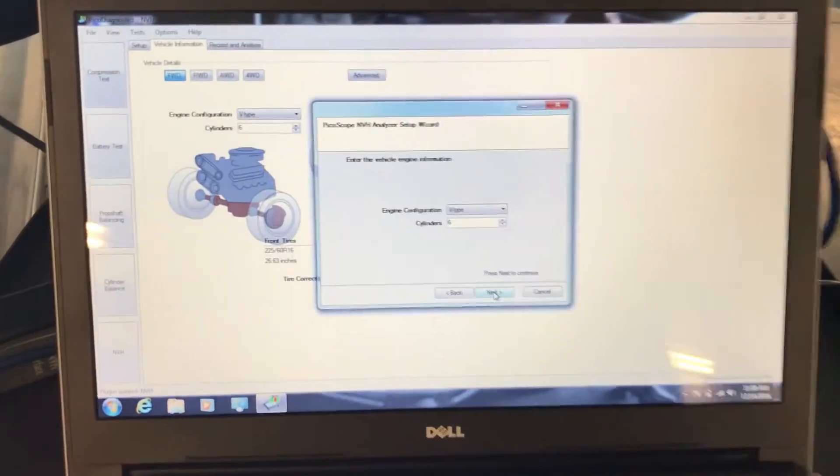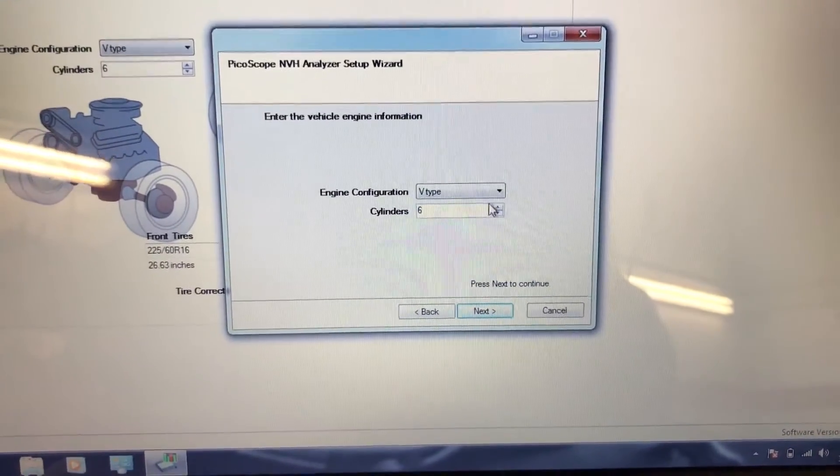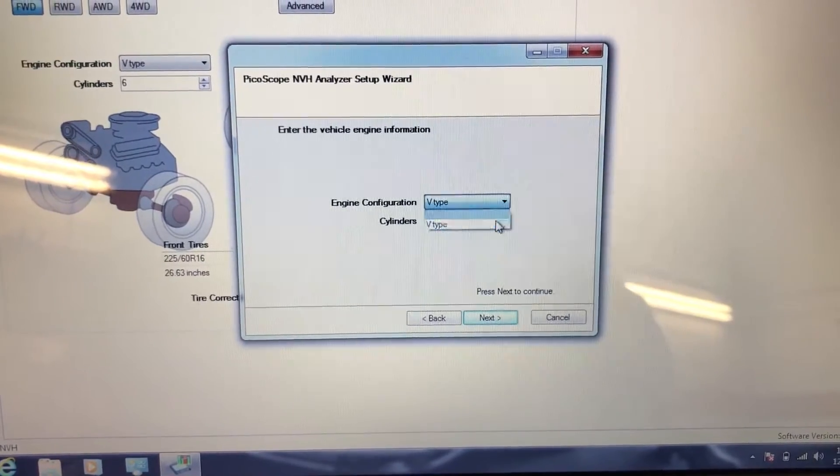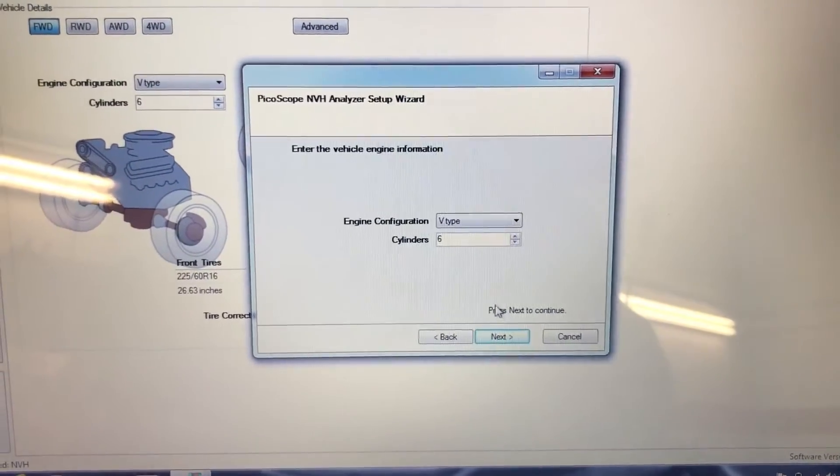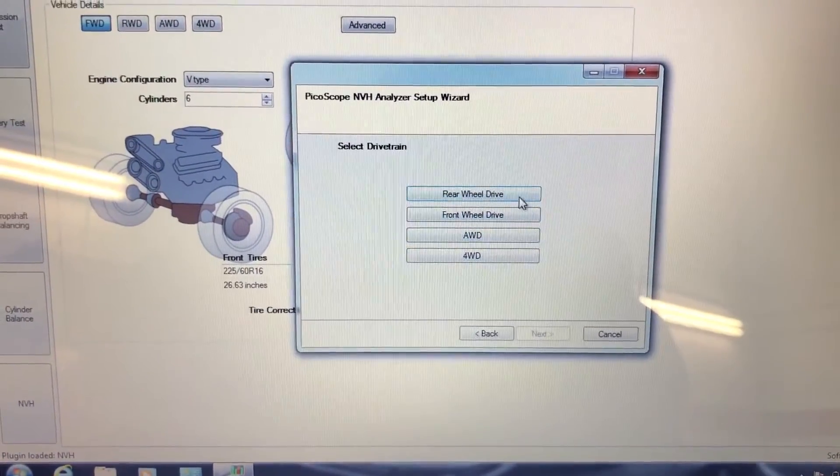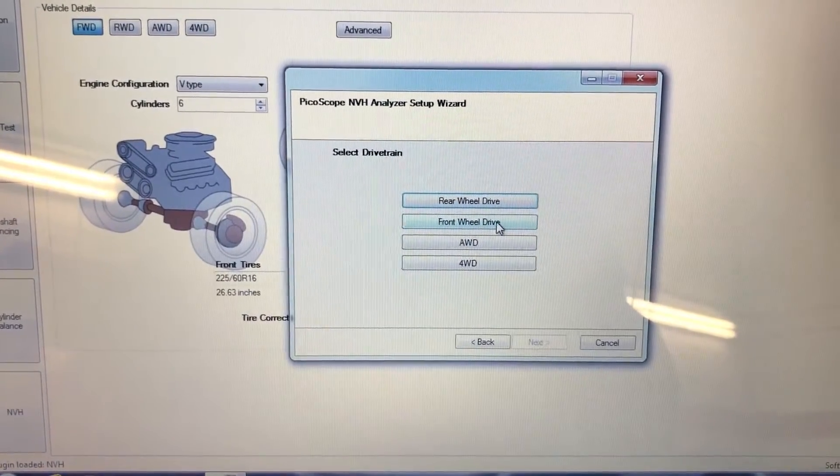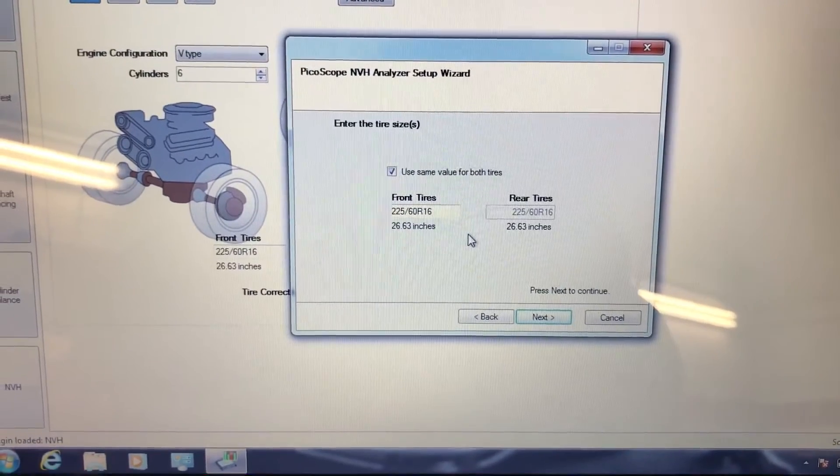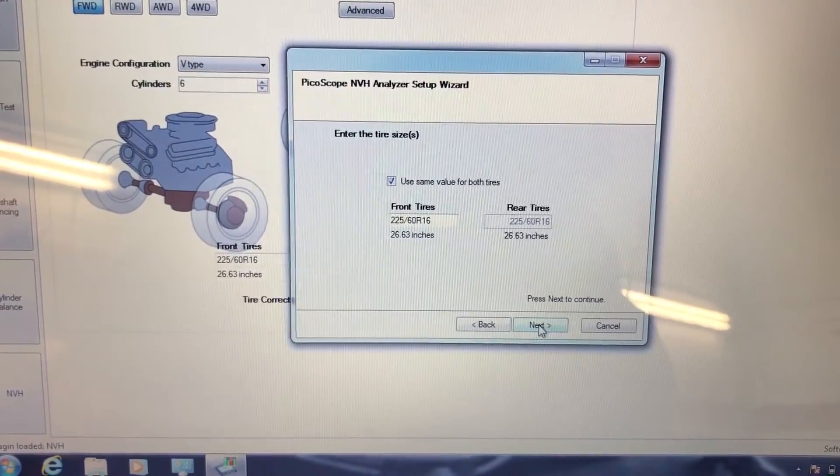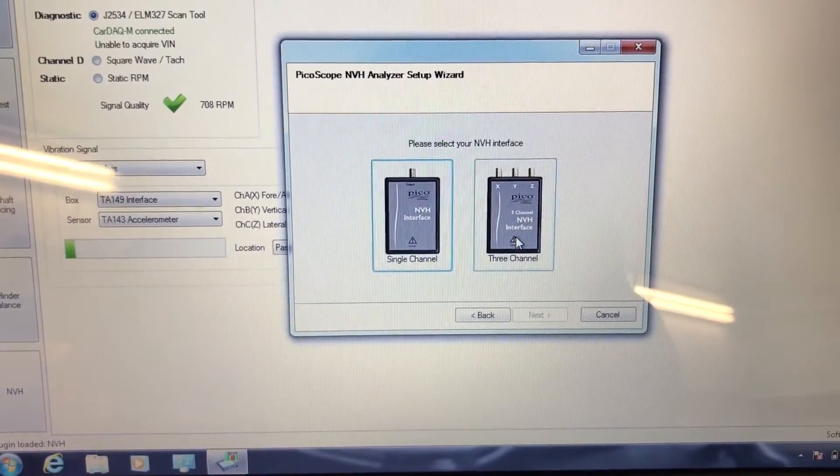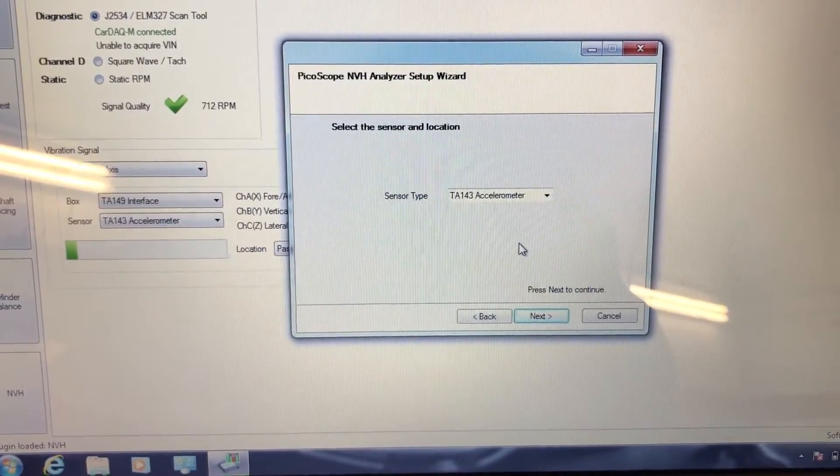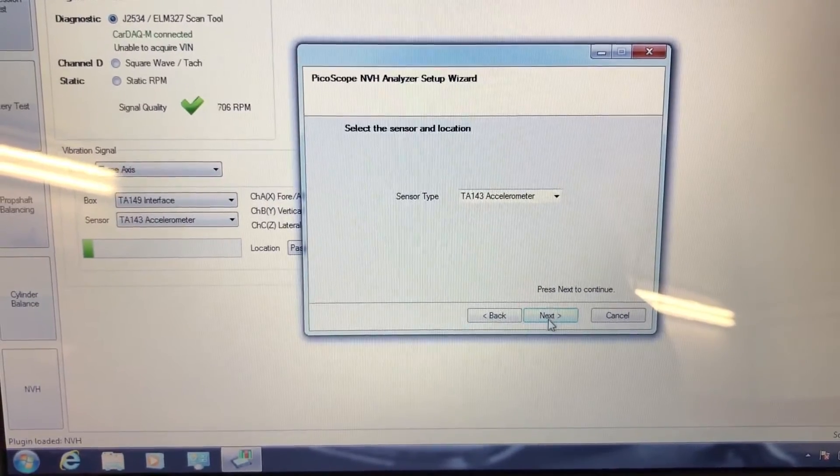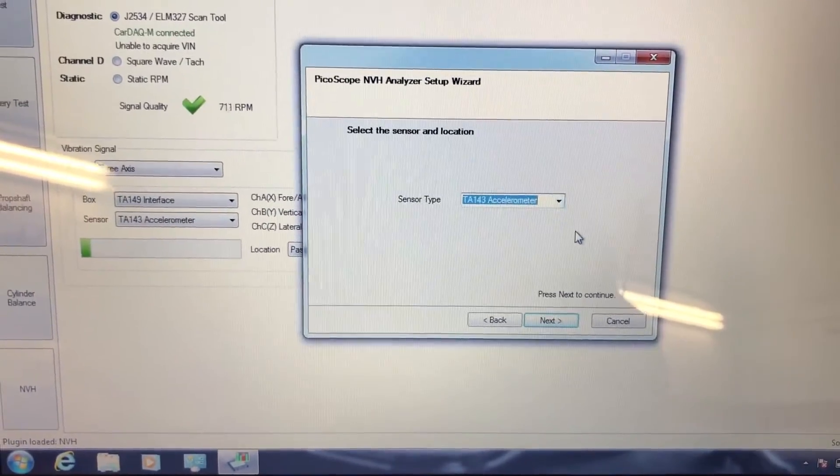This is because I already selected it before, but let's say you know, in here you can set an inline or V-type engine. In this car it's going to be a 6-cylinder. It's a front wheel drive car, and the 225/60R16 that's the right size for this car too. I have a 3-channel NVH interface and that's the sensor I have in there too.